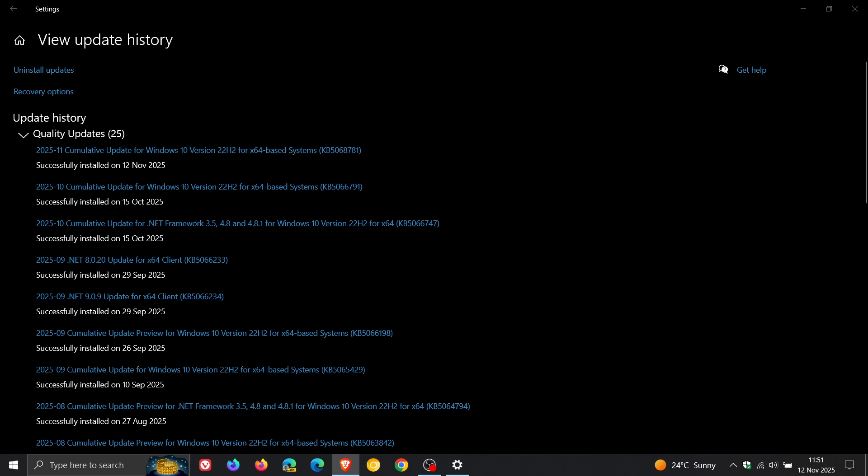So for this month for Windows 10 22H2, there are 34 vulnerabilities that have been patched. Two are critical, which is your highest rank vulnerability and 32 are important.